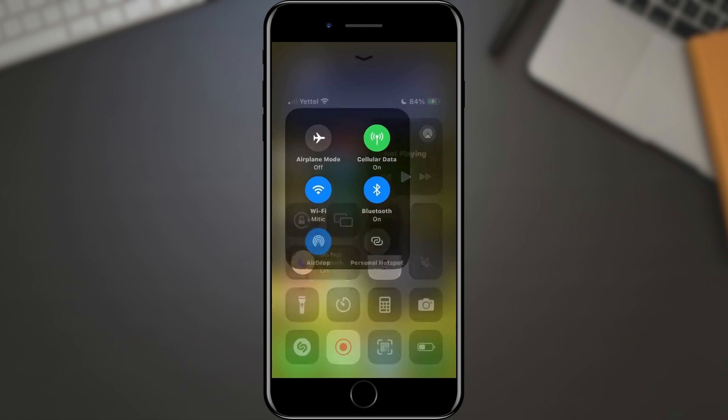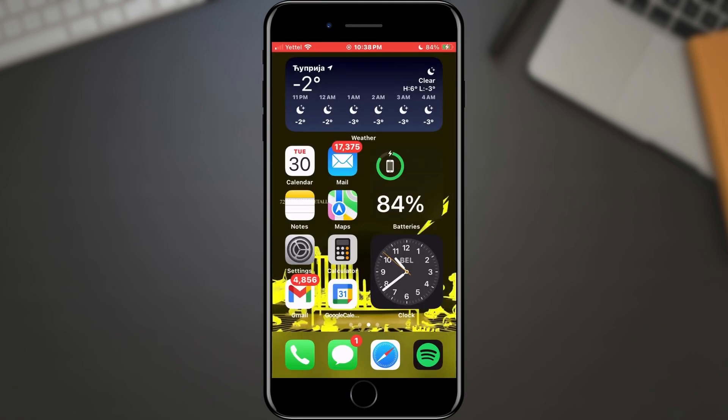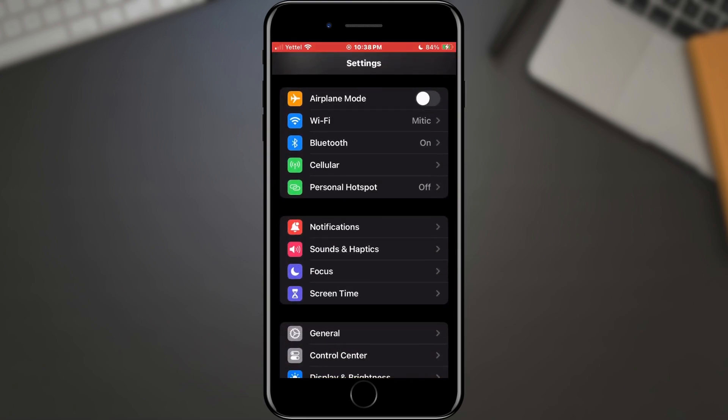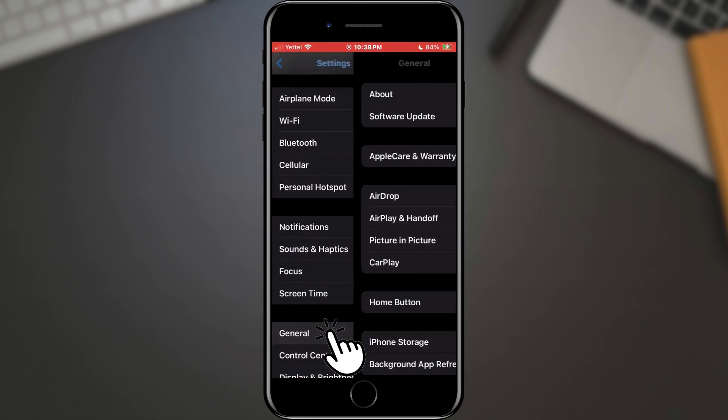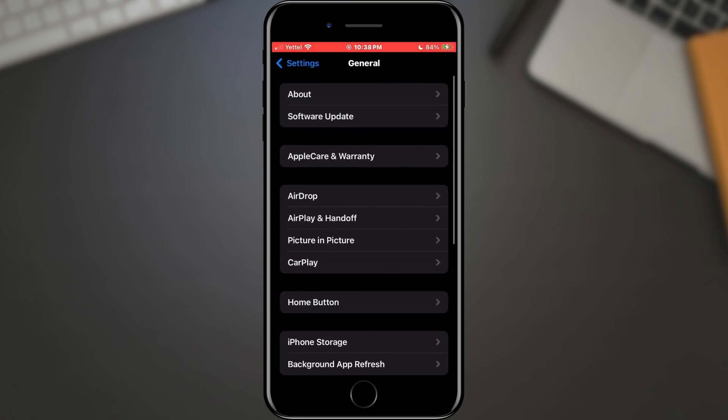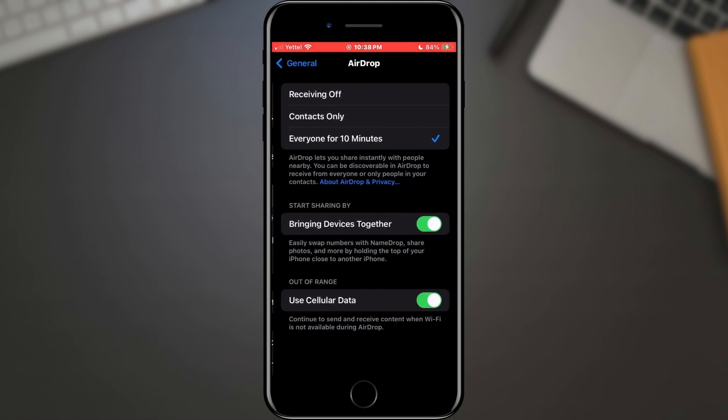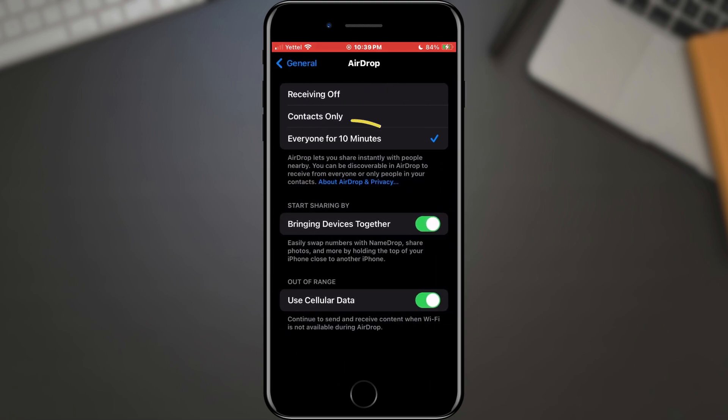The next thing we can check is the functionality of the AirDrop. Open the settings on your phone. Find the General section and tap on it. In the new menu, select the AirDrop option. Check here whether the Everyone for 10 minutes option is checked.